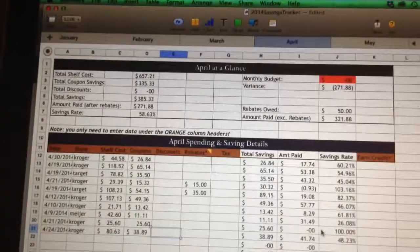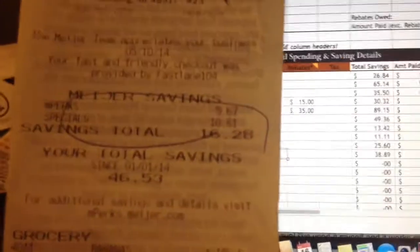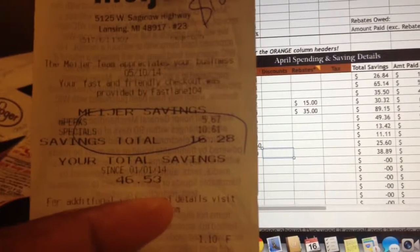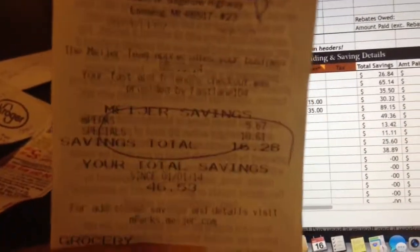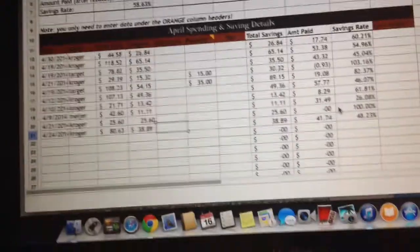This is a super easy method — all you do is punch in your information. For Meijer, they recently updated their receipts: at the top it'll tell you your total savings since the beginning of the year, and then your savings for that trip. Total savings for this trip was $16.28, and I actually spent $2.69 — add those together and the full retail value was $18.98.